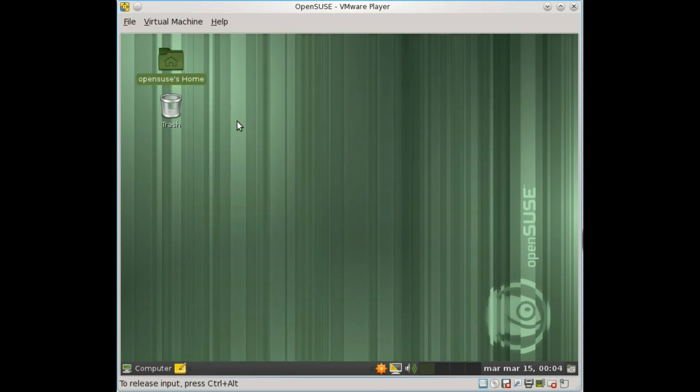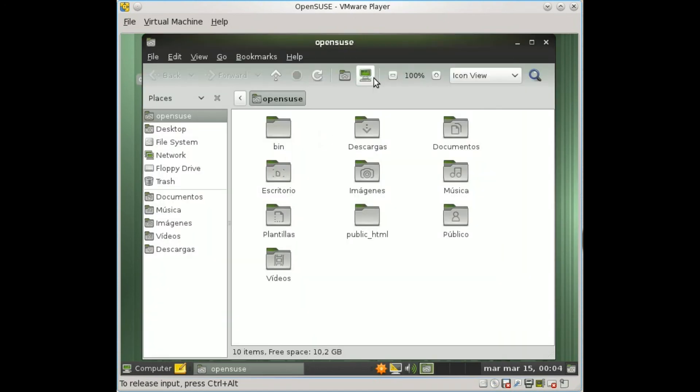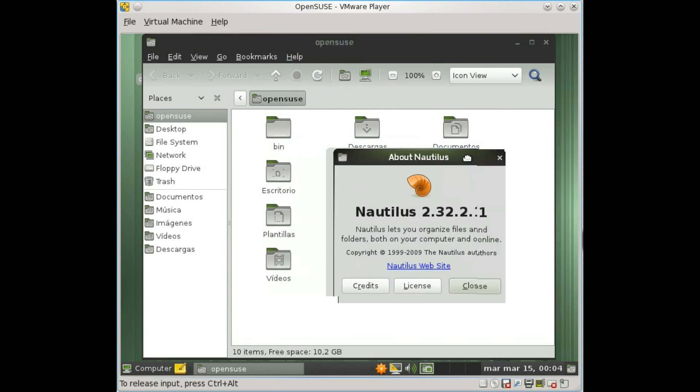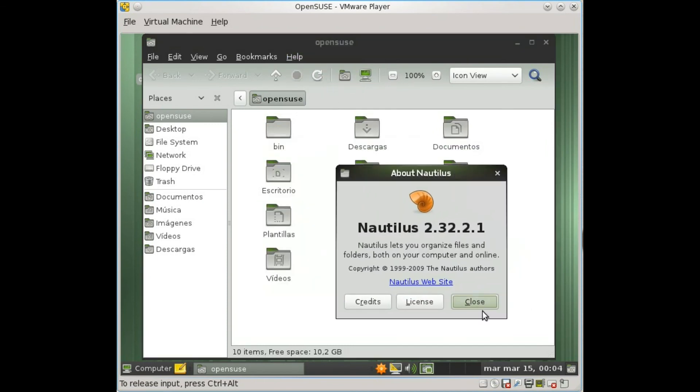Well, OpenSUSE is doing great. It's making a change to the Linux world. So it's a great release.